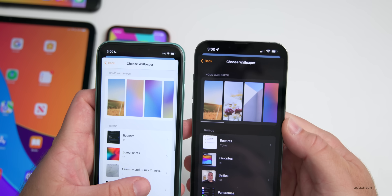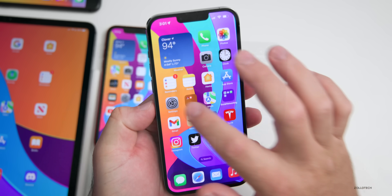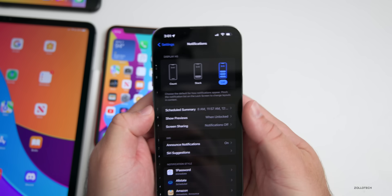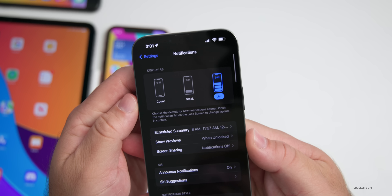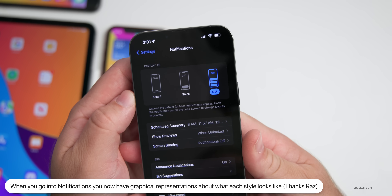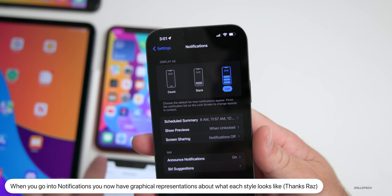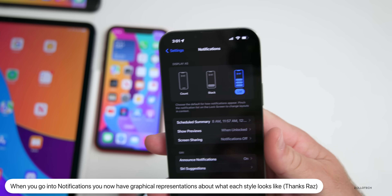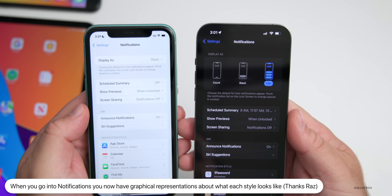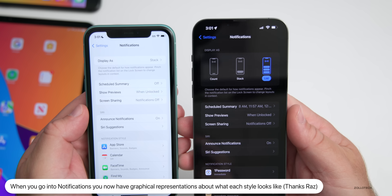In Settings under Notifications, Apple has added graphical examples showing what Count, Stack, and List actually look like. In beta 3 we had the names, but not a visual representation of what each option does.